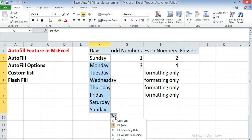So fill series - we had done fill series because it is selected. A few minutes before we had done fill series. Now we are going to learn about the fill formatting only.